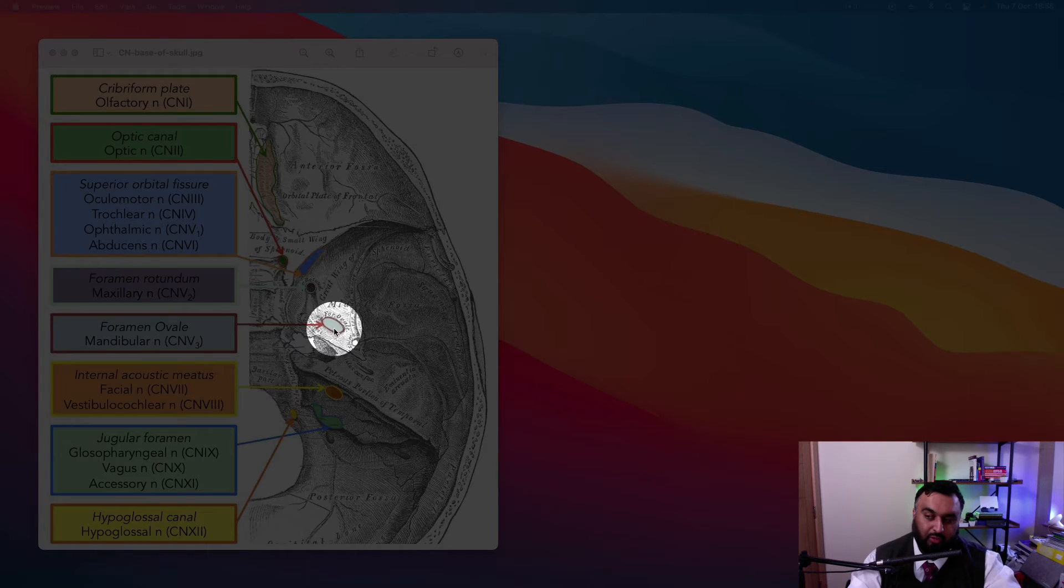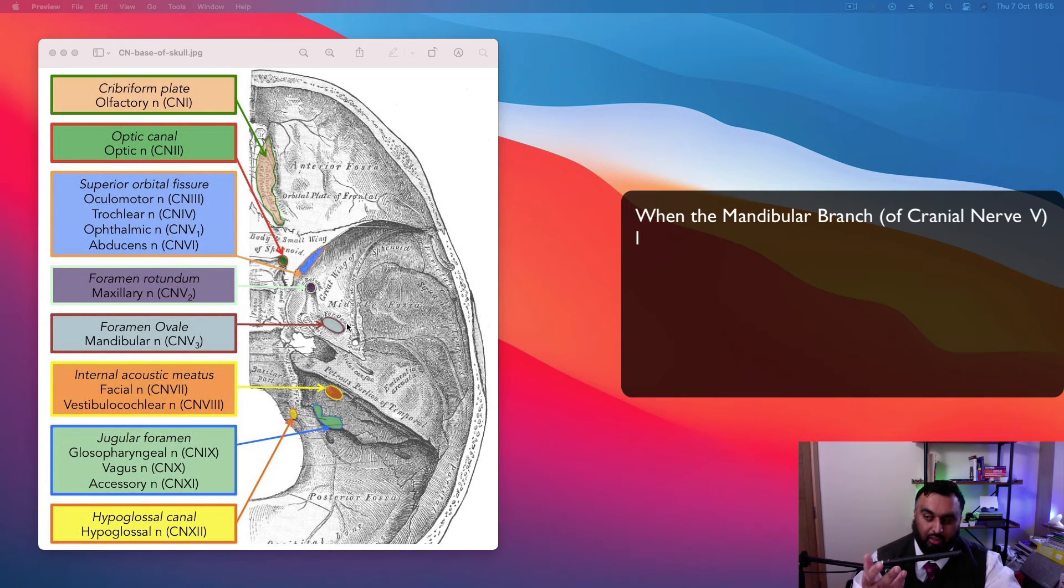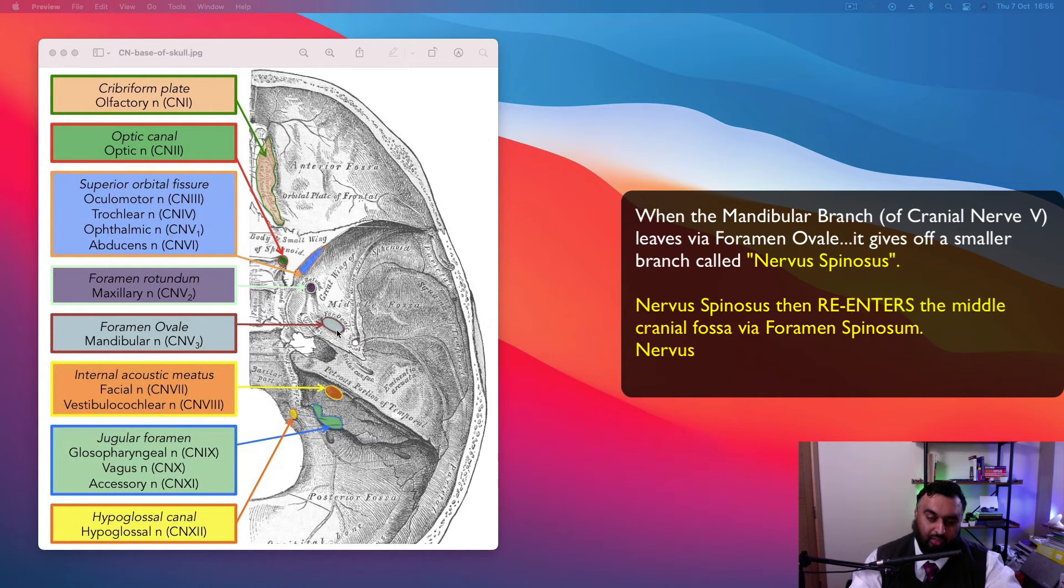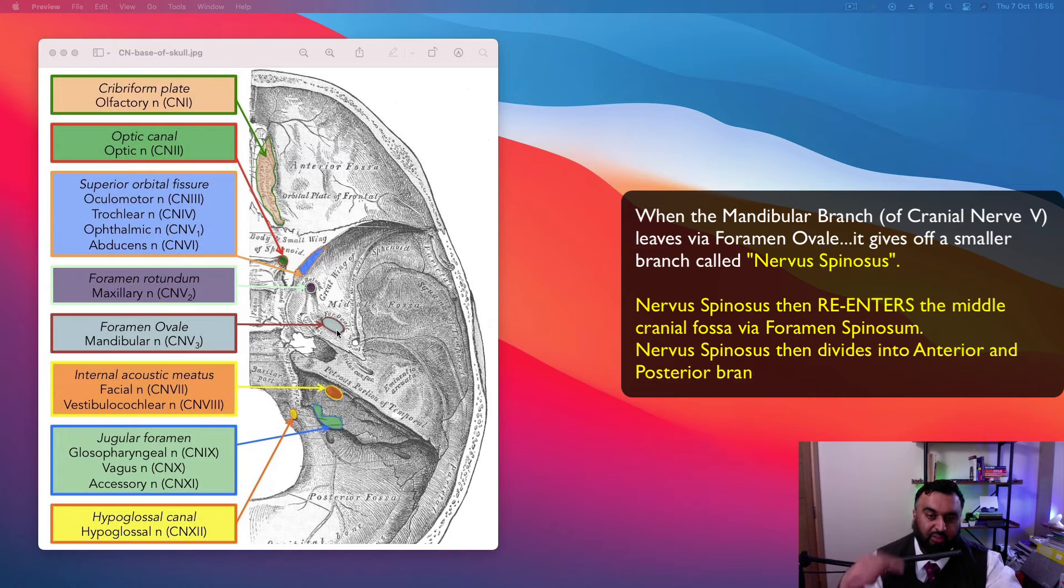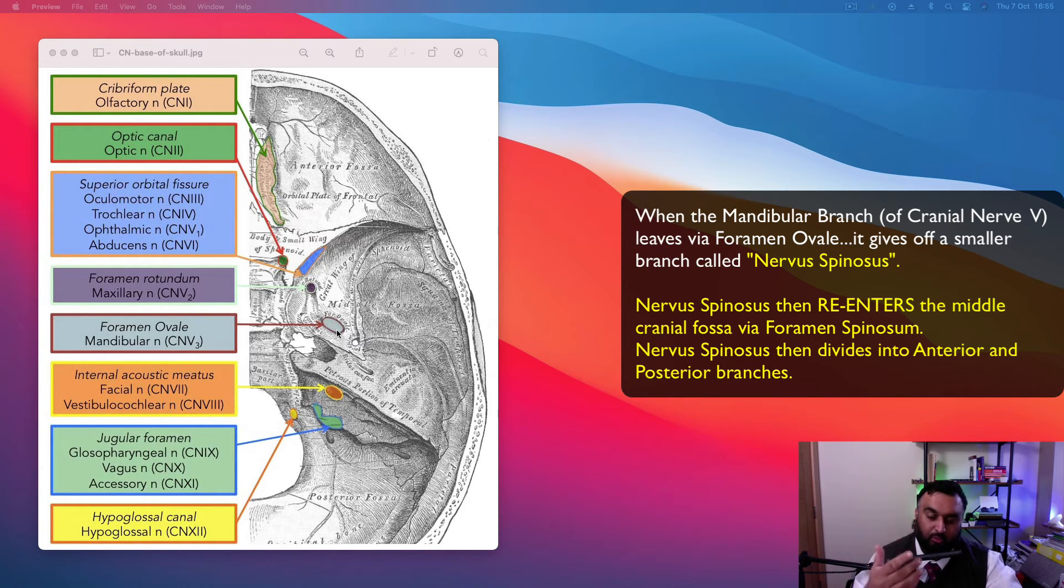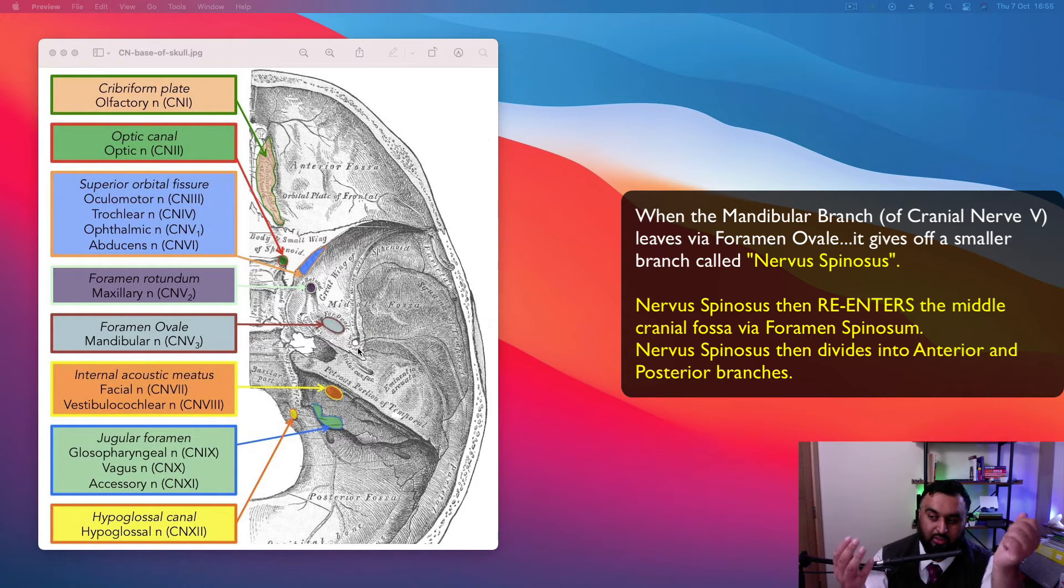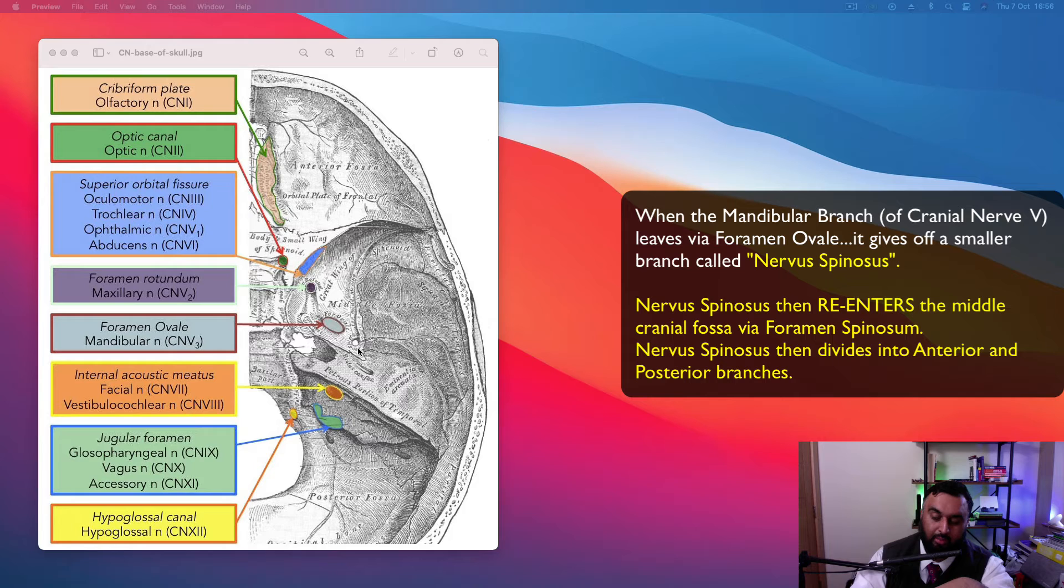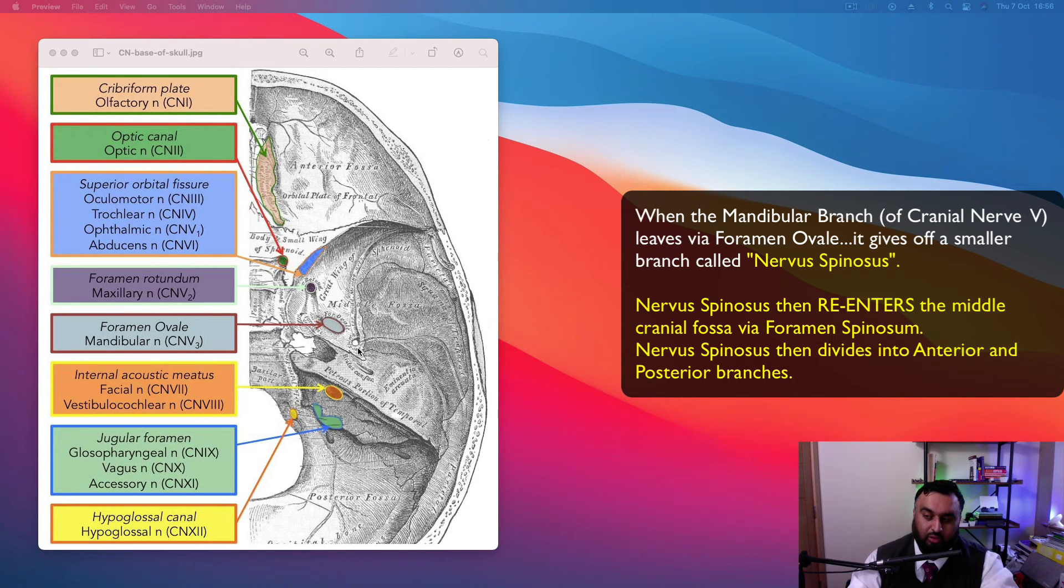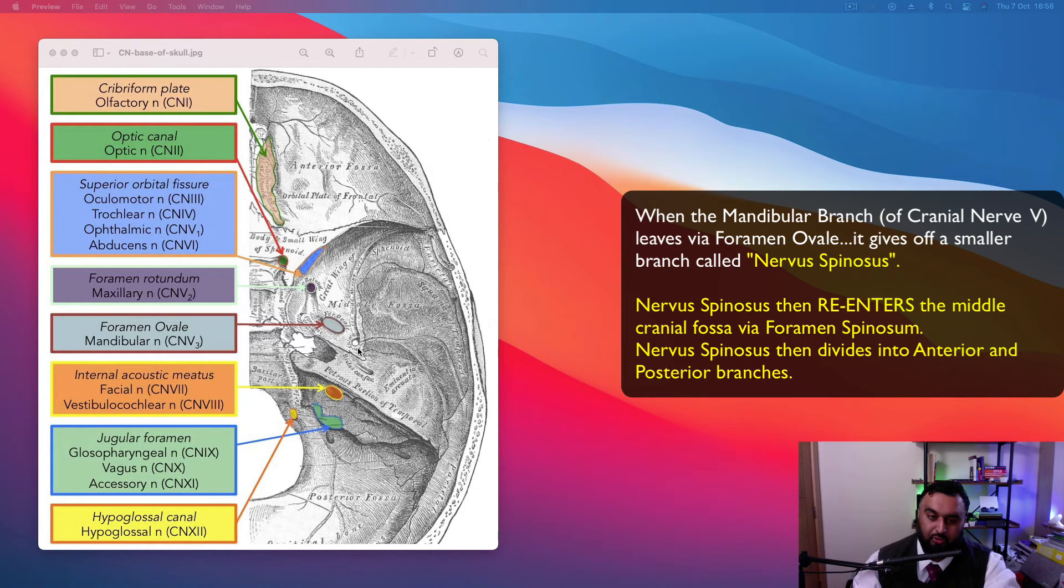And it's always just confusing because the mandibular branch of the trigeminal nerve, when it leaves through the foramen ovale, it gives off a small little branch that comes up. It's called a recurrent branch that comes up into the foramen spinosum and it's known as the nervus spinosus. It comes back into the cranial base and it gives off two branches, anteriorly and posteriorly. So along with the nervus spinosus, you get the middle meningeal artery and the middle meningeal vein. So three things.